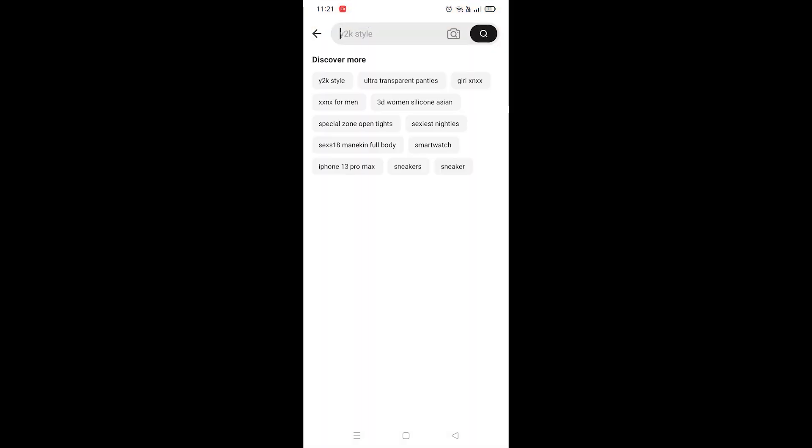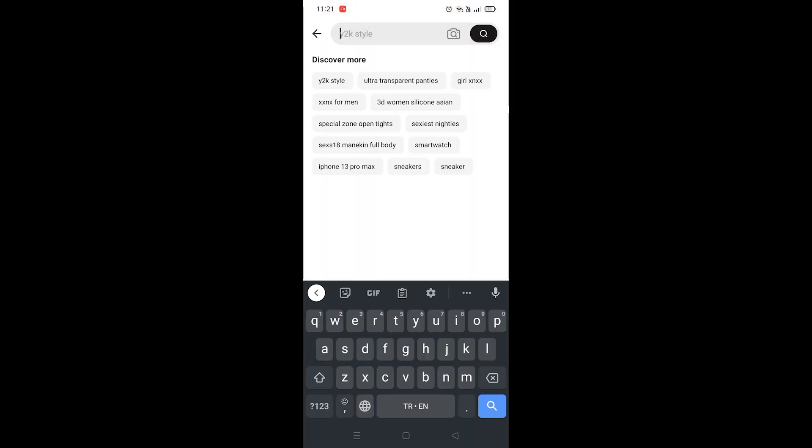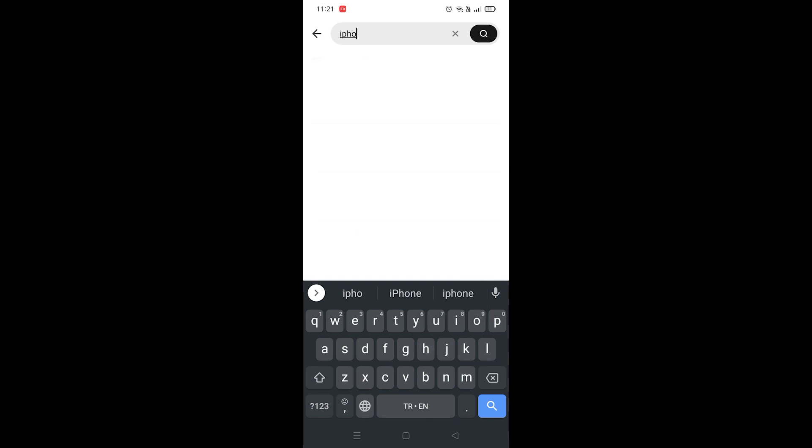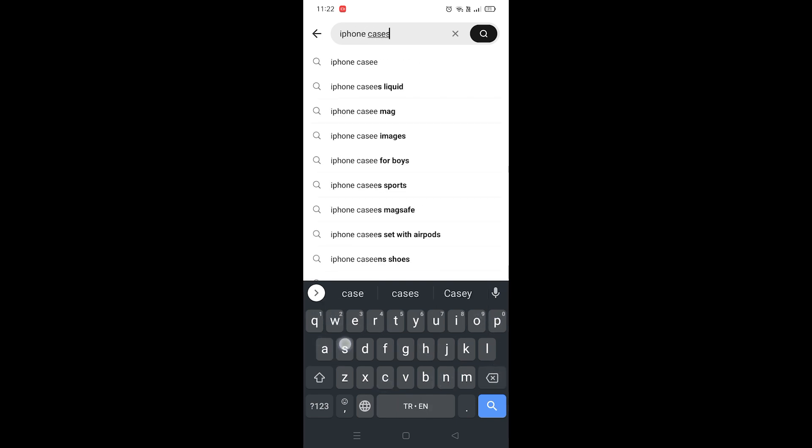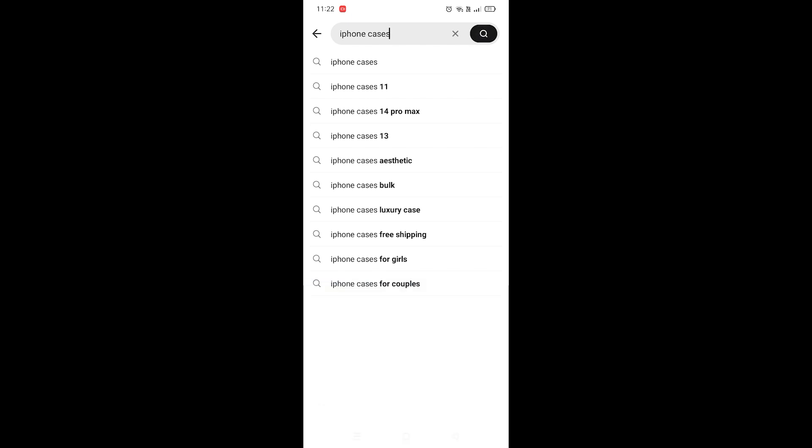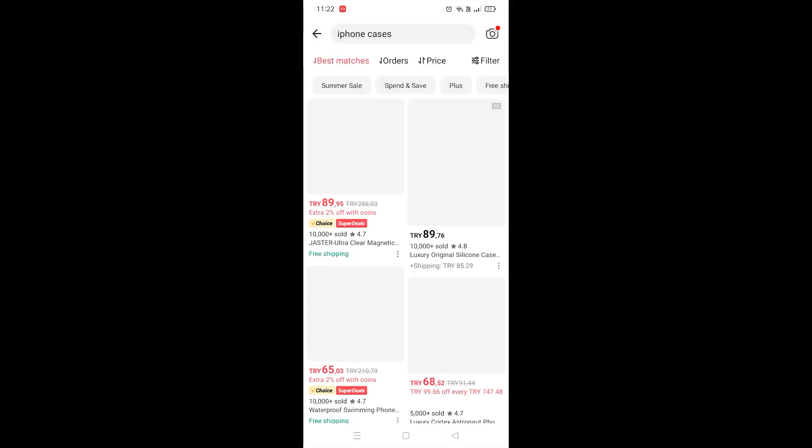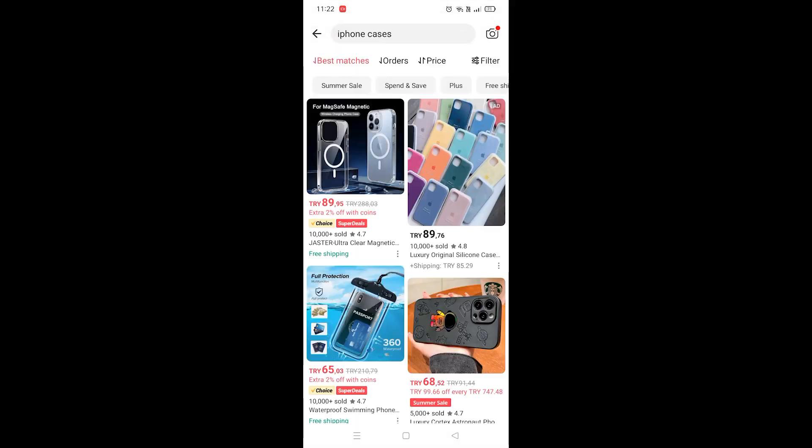Let's say, I don't know, iPhone cases. And then click the search button, that magnifying glass button. I don't know what it's called in English. After that, you're gonna see a filter option right here.